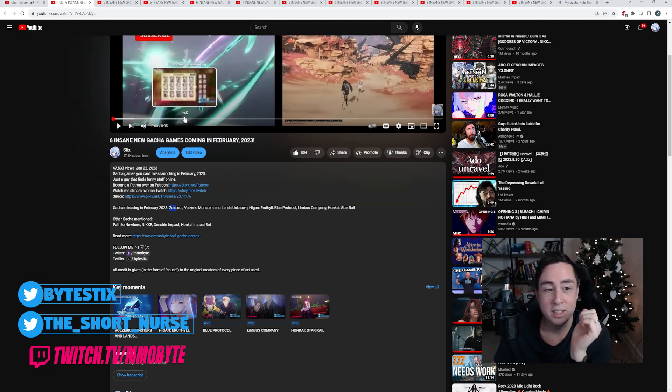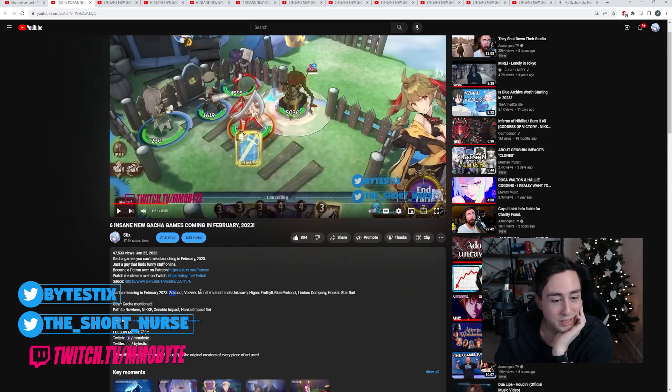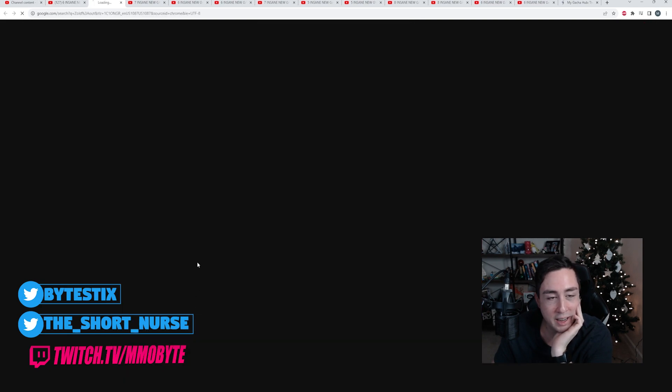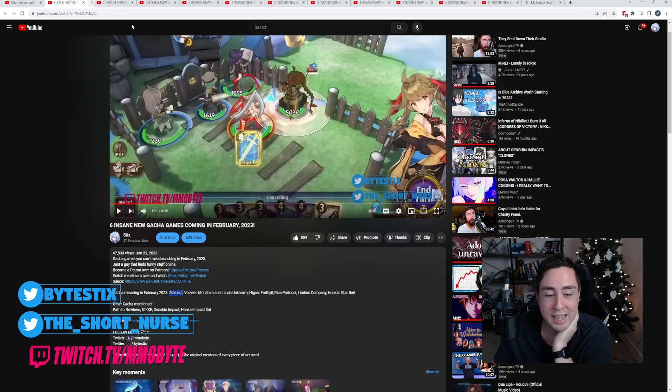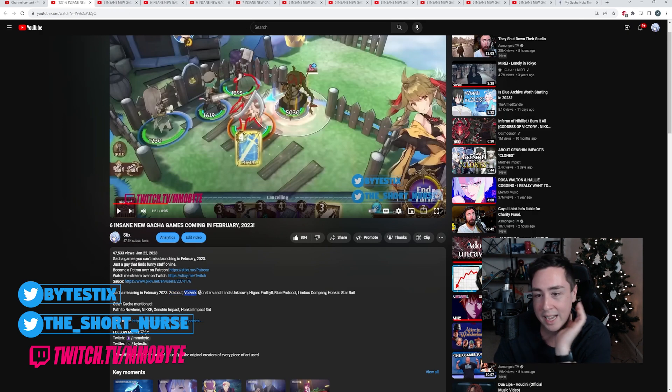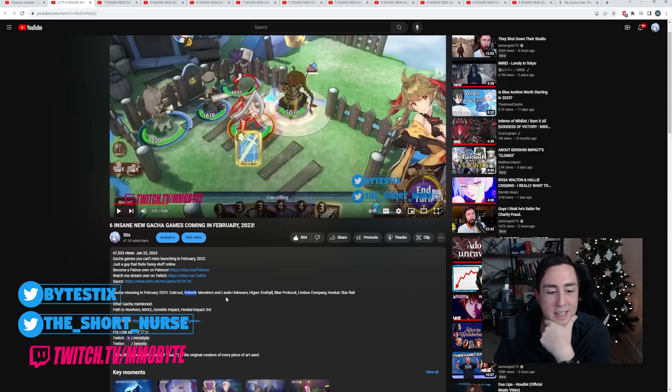Zoldout was... I don't know, to me I played Zoldout, it was kind of boring. It wasn't really that appealing in any aspect. Volzerk was kind of a fun creature collection game.